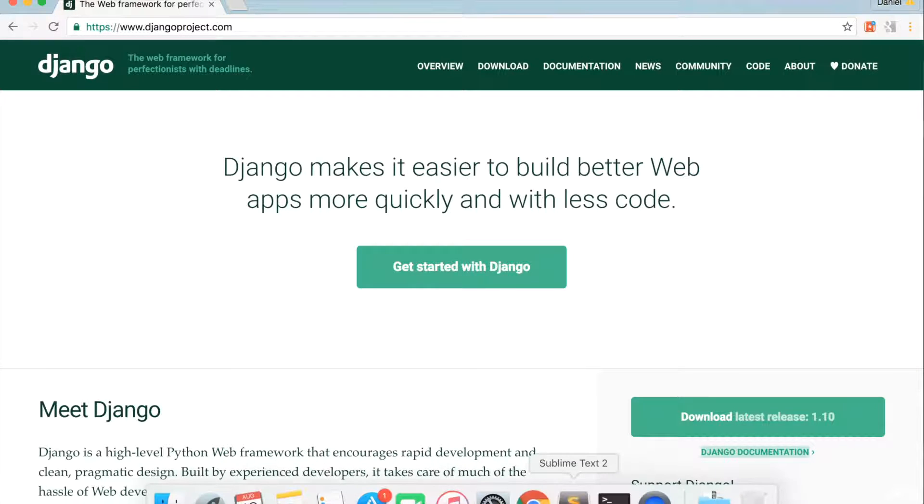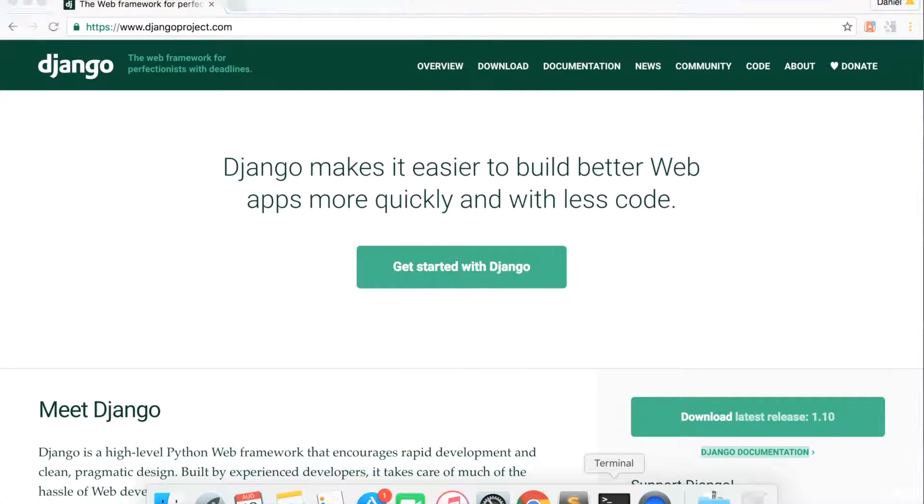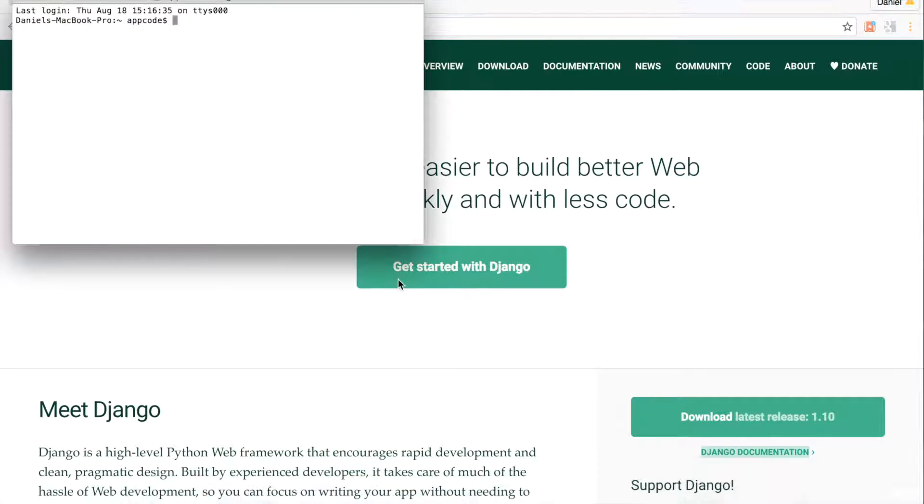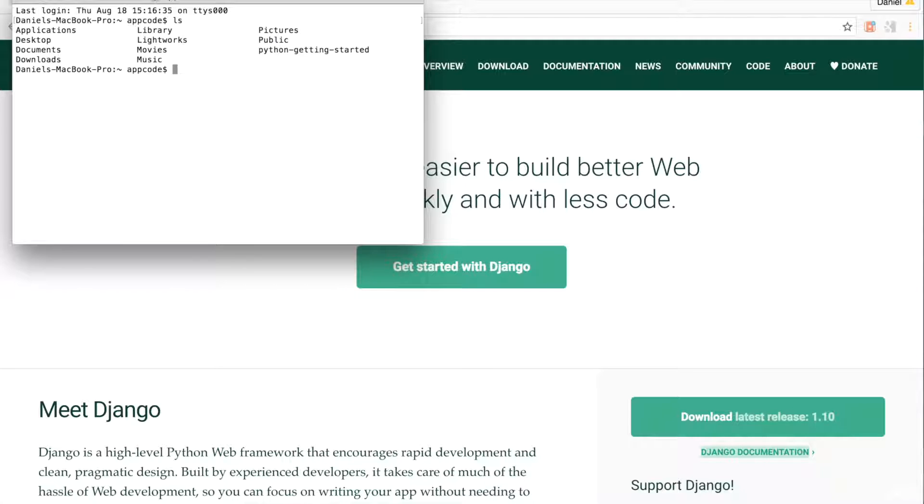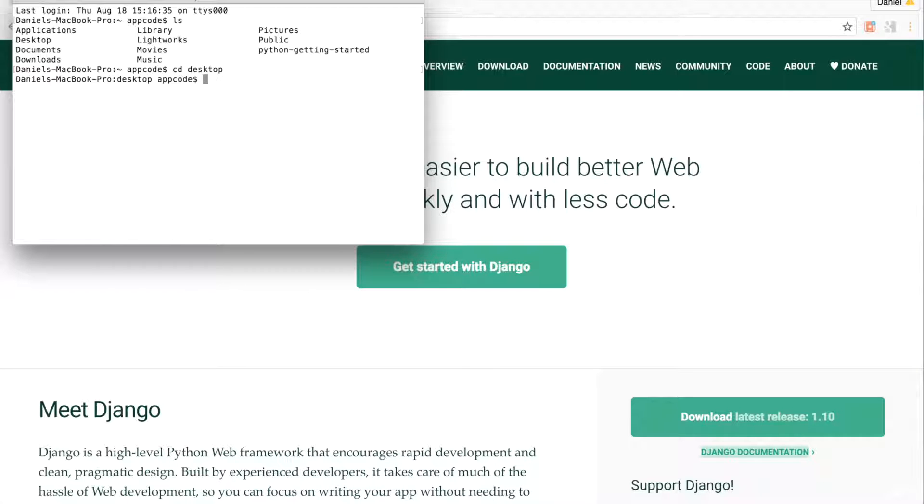Let's get started with Django 1.10. Open your terminal. To list out folders in your current directory, type ls. To change into the desktop directory, type cd desktop. cd stands for change directory, allowing the user to navigate the desktop.